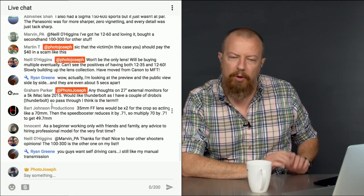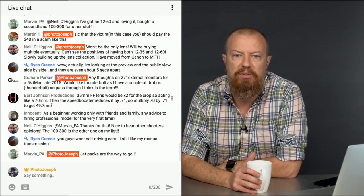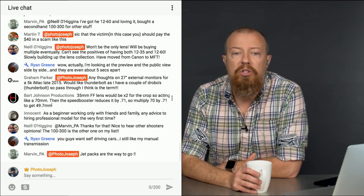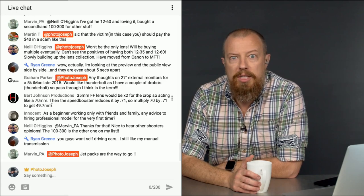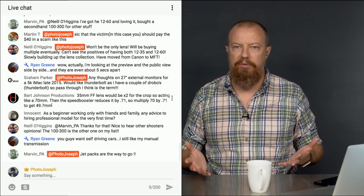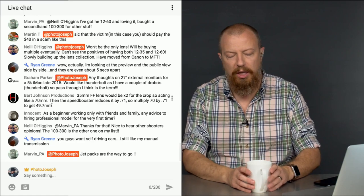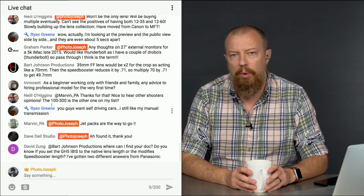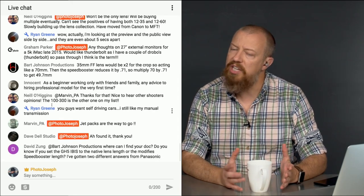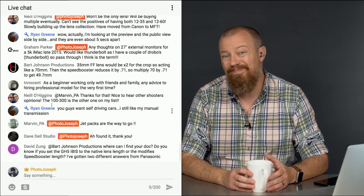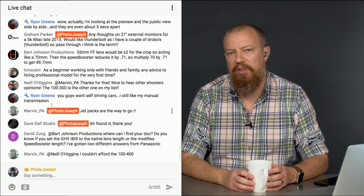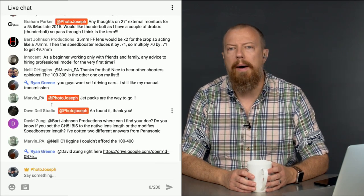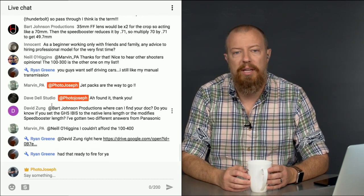Neil says, calm back down again. Won't be the only lens. Okay, so we're talking about the 12-35. We'll be buying multiple eventually. Can't see the positives of having both the 12-35 and the 12-60. Slowly building up a lens collection. Have moved from Canon to Micro Four Thirds. Welcome. Welcome over to the bright side of the force. The advantage of having both is when you do want that run-and-gun, casual, do-everything lens, the 12-60 is there. When you want to go out and shoot something a bit more deliberate, and you can take the time to swap the lenses out, then you'd have the 12-35 and the 35-100.